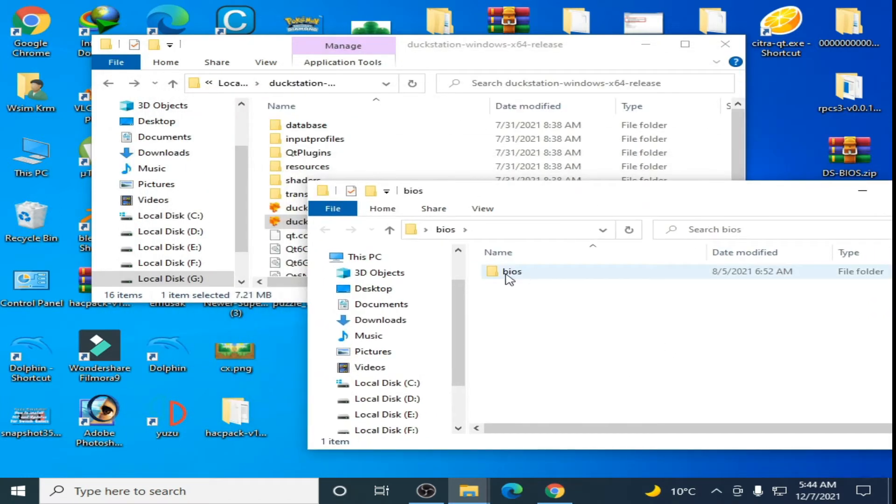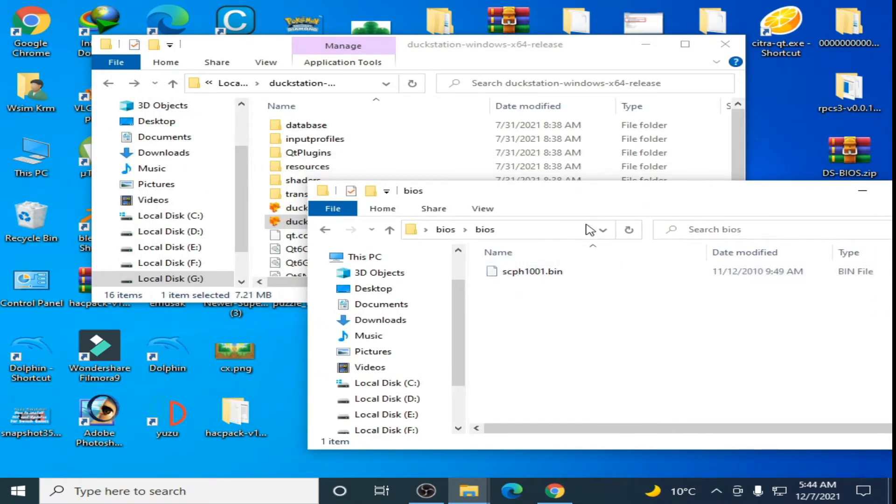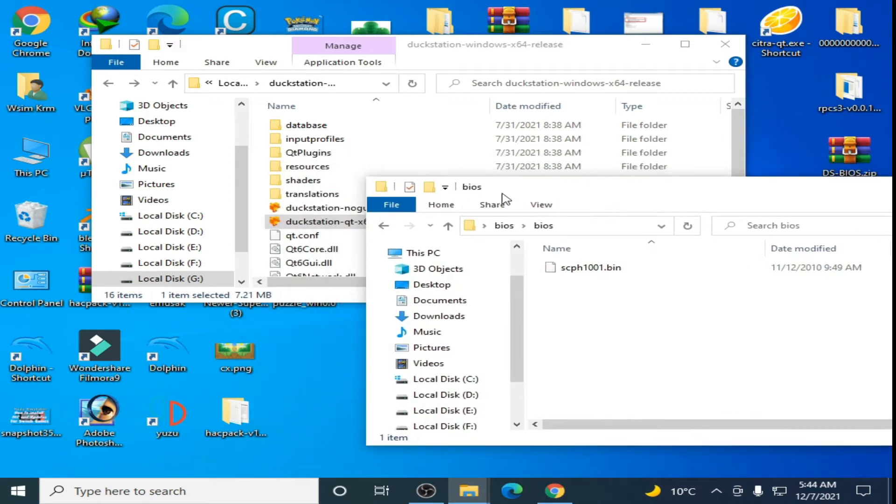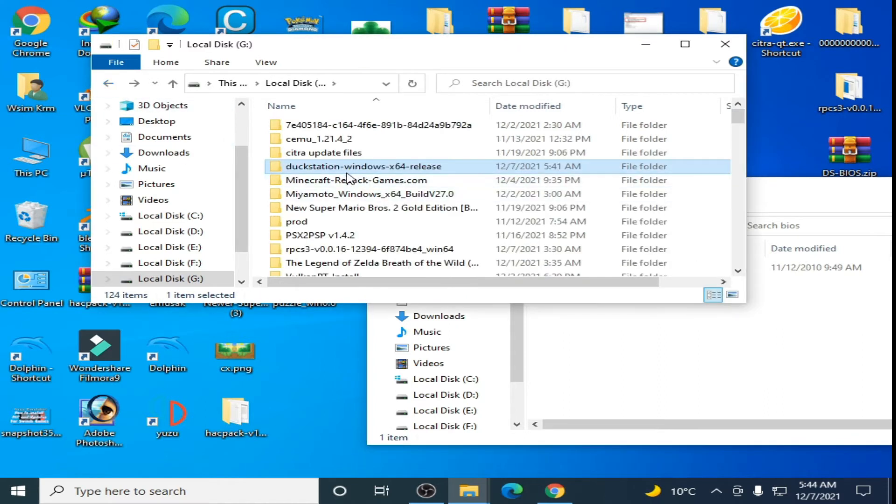Here is the BIOS folder. Open it and here is the bin file. Go to your DuckStation folder.